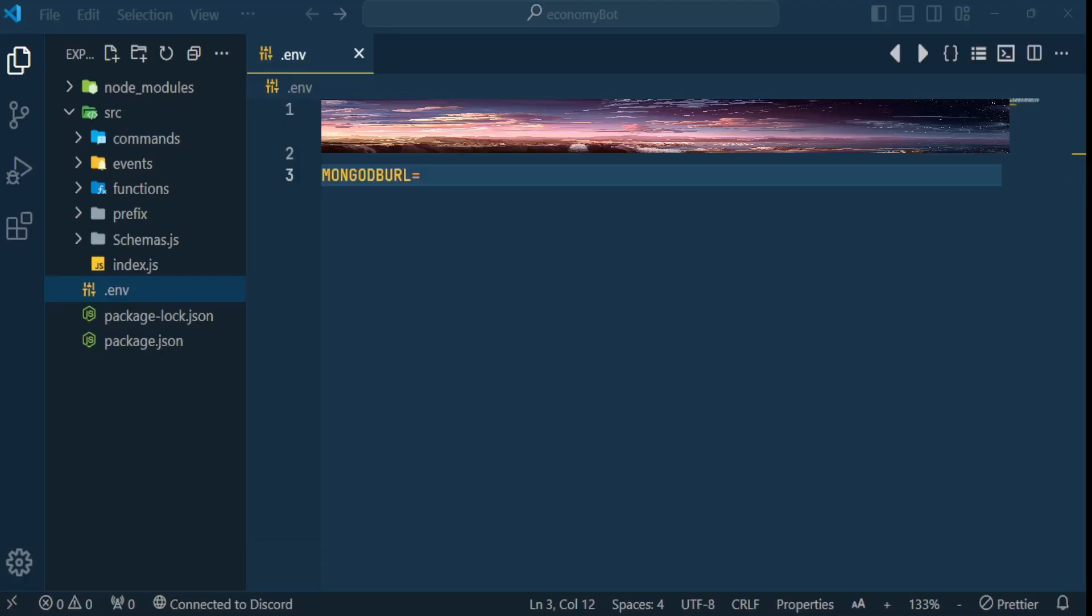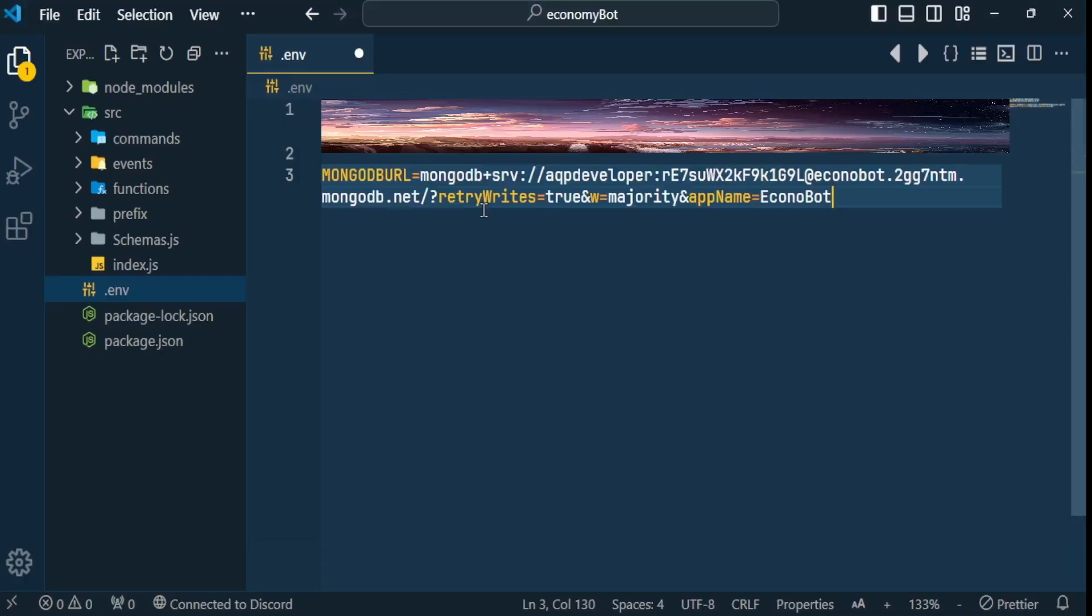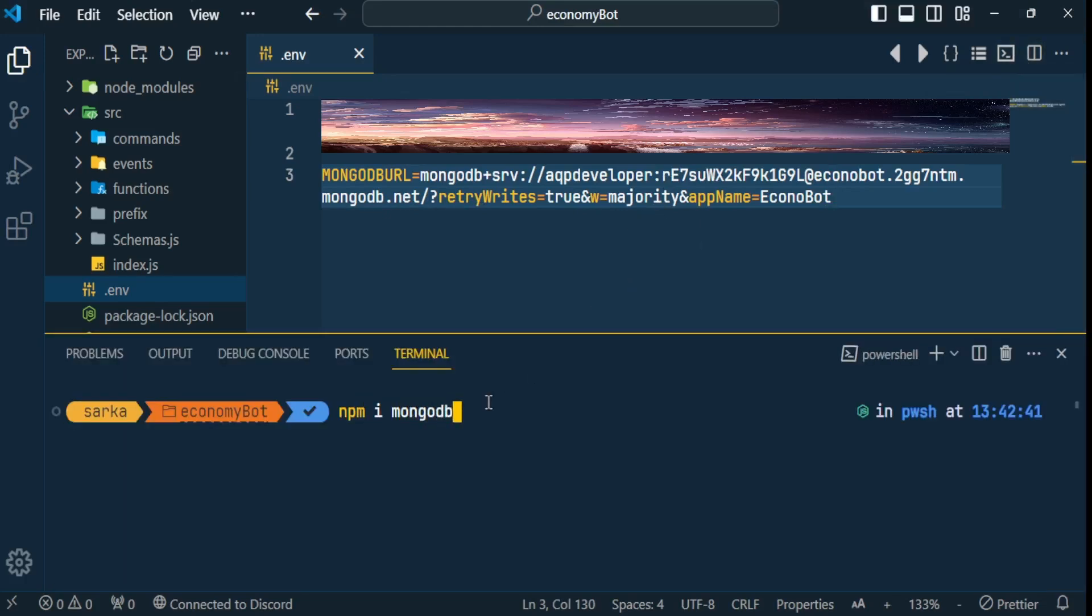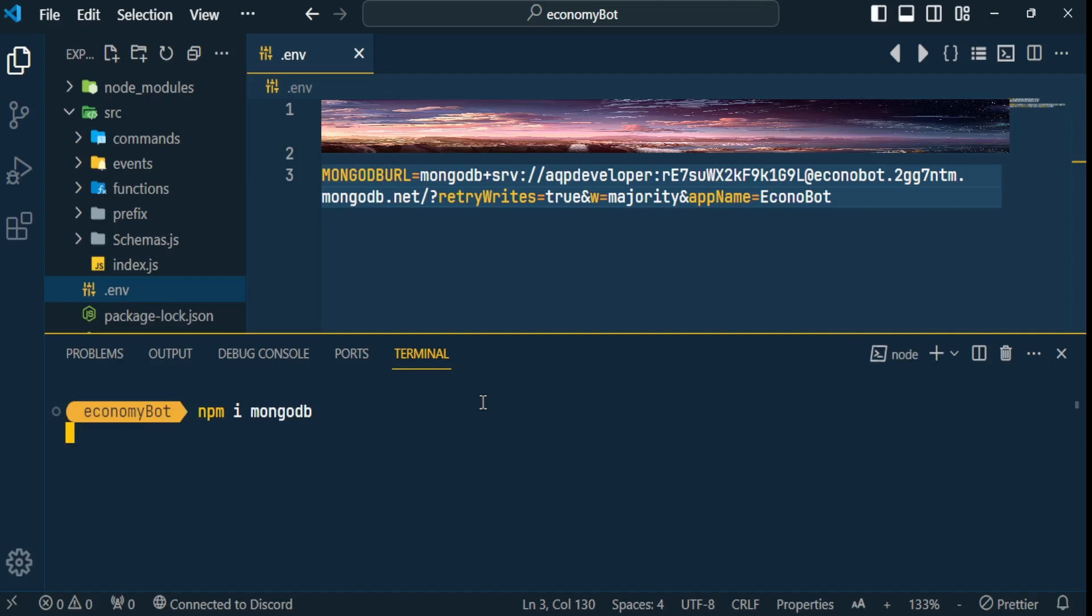Done. Now go to visual studio code and go to the env file and paste the link you copied here. Then open your terminal and run npm install mongodb.